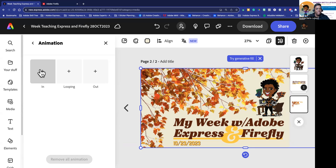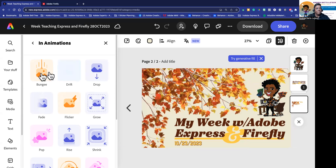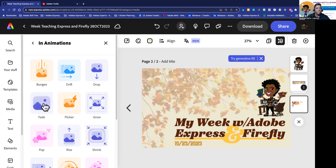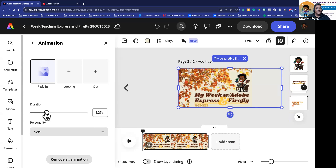I'm going to click on animation. I want the background to fade in — when it starts off it'll be just this yellow background and then the tree image is going to fade in. I'll click on 'in' and I have other options — you can hover over them and see what'll happen. You can have it growing, dropping, drifting, bungee — some really cool fun things. I'm going to go with a simple fade in. I can play with the duration; right now it's set at one second. I'm going to keep it at one second.